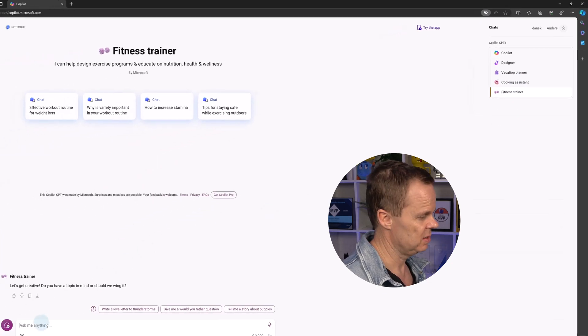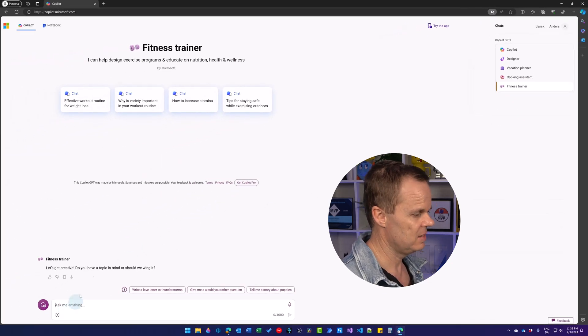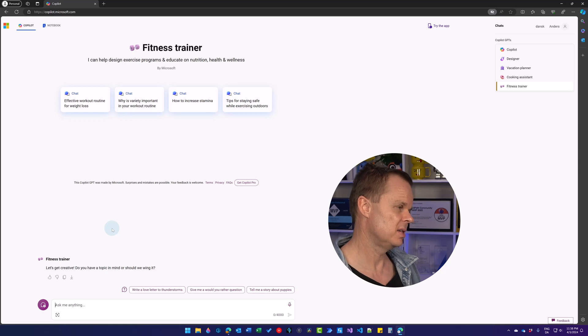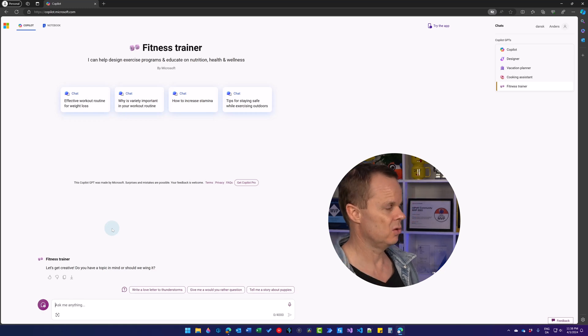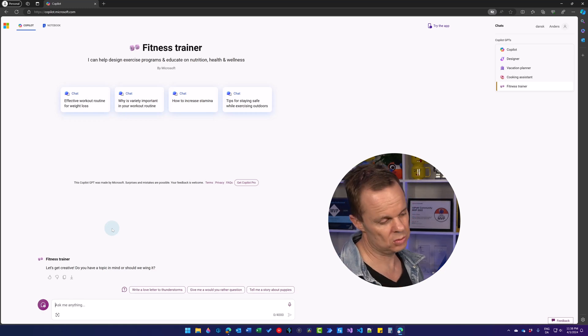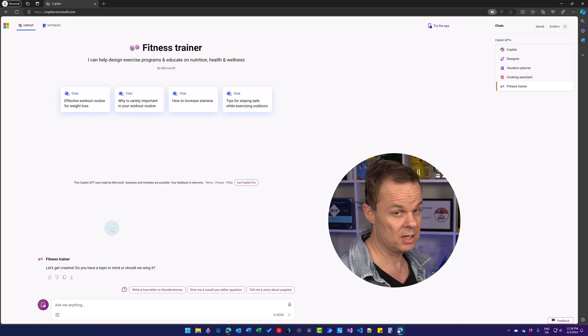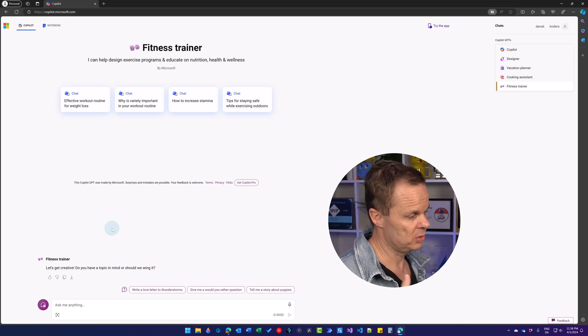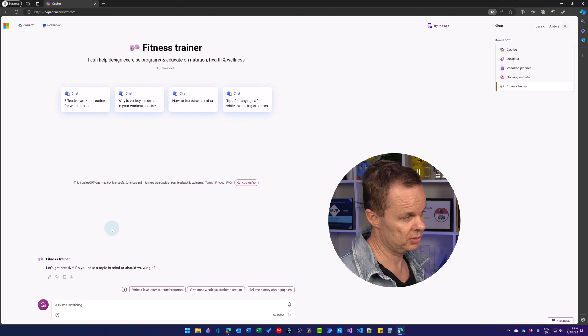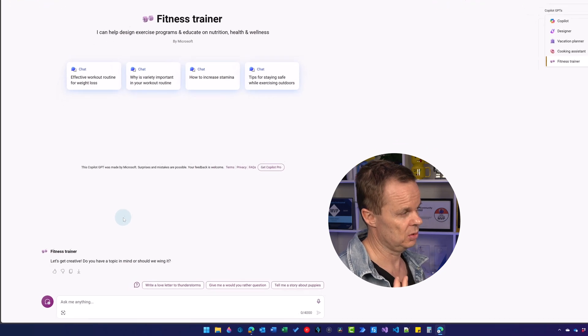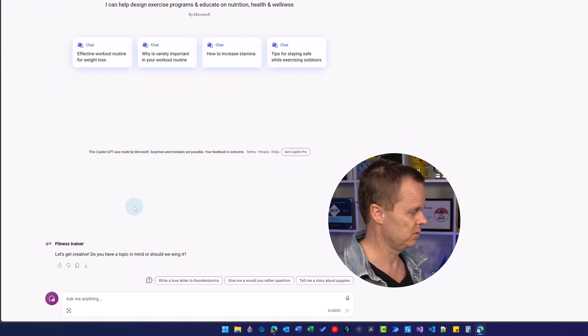Let's try the fitness trainer. And this is just a specialized version of Copilot. You could do a lot of the things in Copilot, but you will get better results if you want to ask something about fitness.